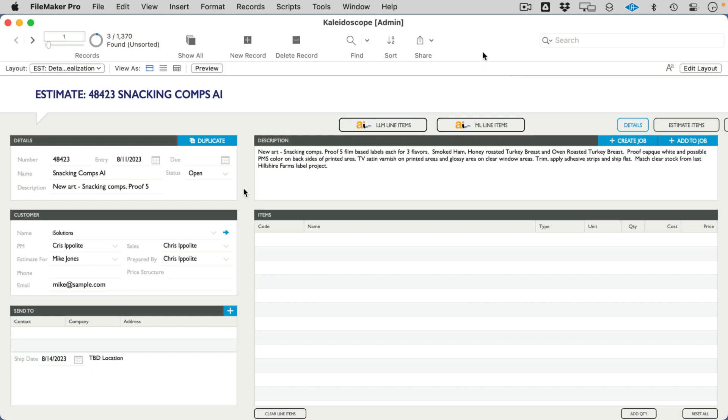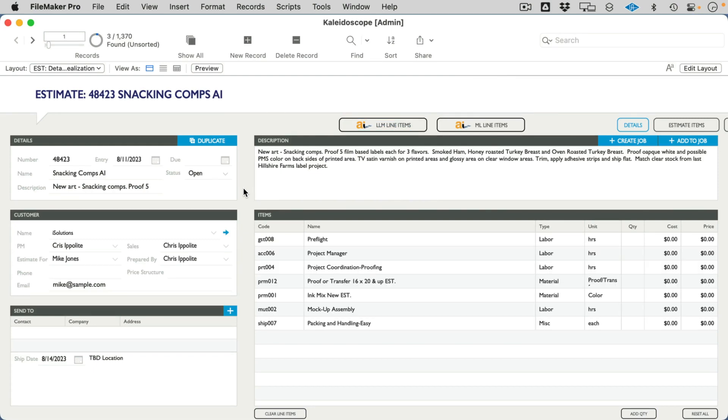Ultimately what happens is that another user will come and interpret that description into the line items that are necessary for the estimate to be able to do the actual job itself. The way that human does that is based on training and business rules that they've been given to turn any keywords they see in the description into line items.